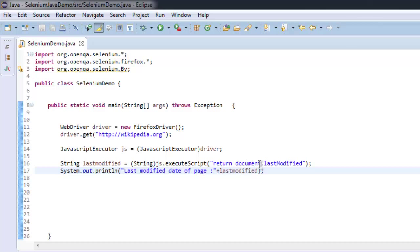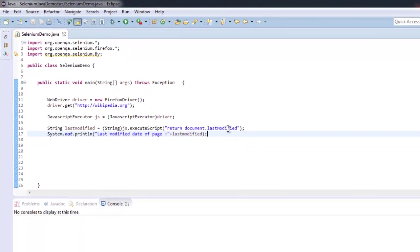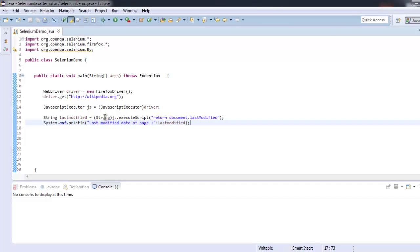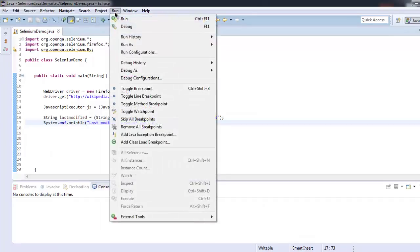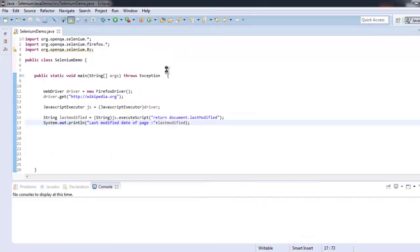That will be typecasted into a string value and we are printing it out in the final line. So let's run the project.